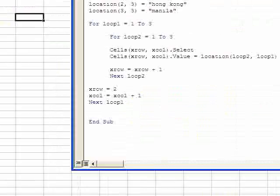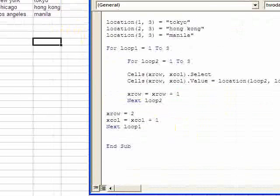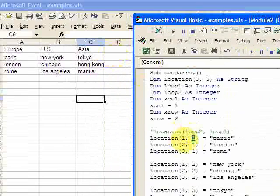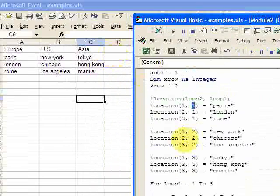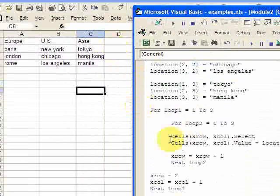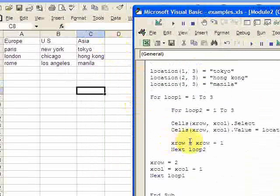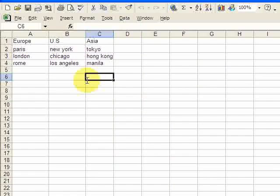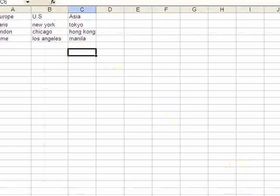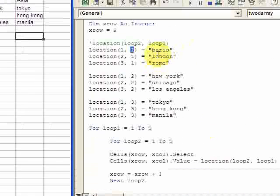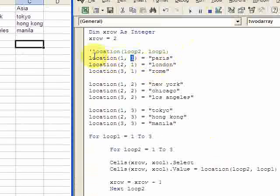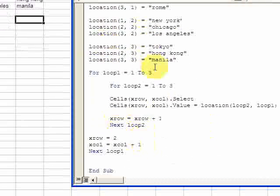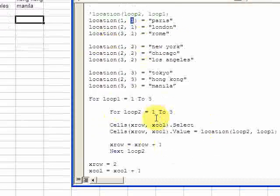So basically you're going to have a table and you're going to be able to print that table. Now you could do a lot of things with this. You can, instead of having it statically populated like this, you could dynamically populate it with a similar loop. You have the loops here, so you know how to maneuver on the spreadsheet.